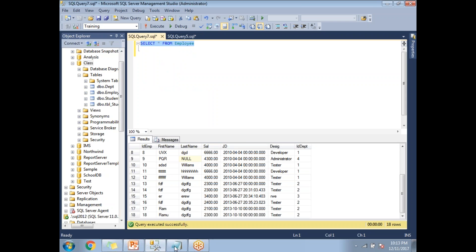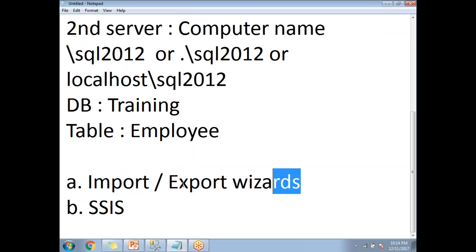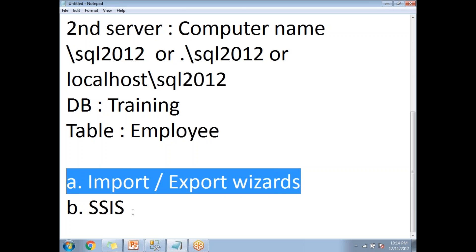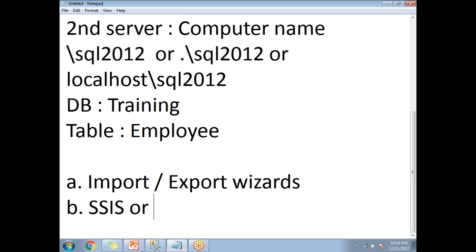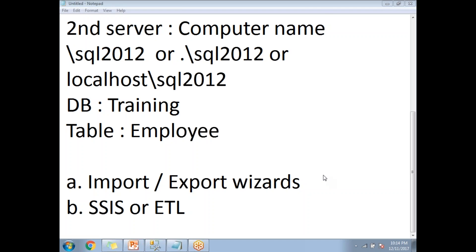That is how we move data from one server to another using the Import/Export wizard. There is also another way to move data from one server to another server by using SSIS or ETL. Please check my video collection for a video that talks about moving data between servers using SSIS. Thank you for watching — please subscribe to my channel for more technology videos.